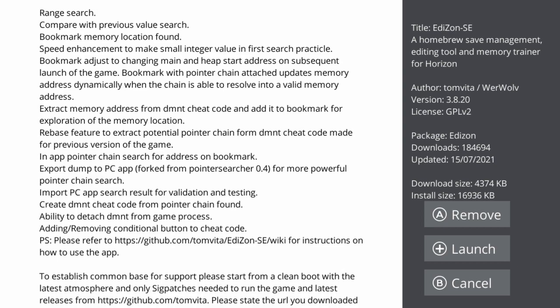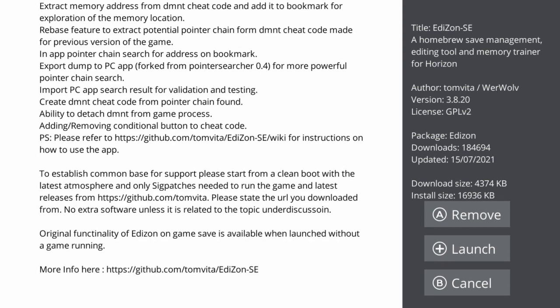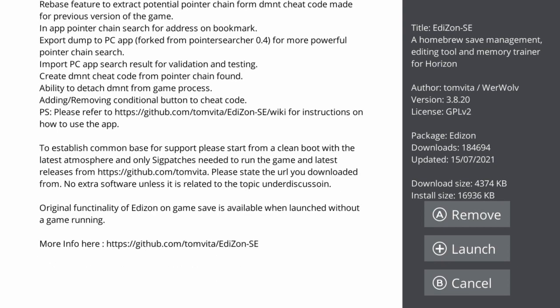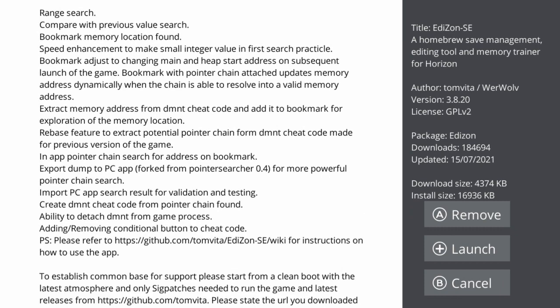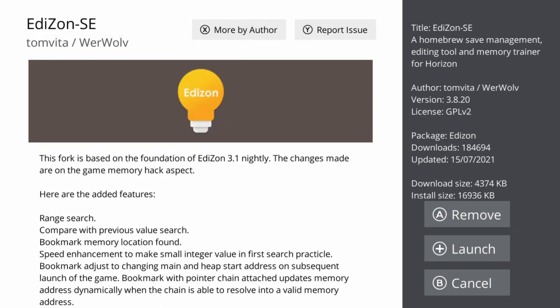I'm not going to go through the added features or anything because this isn't a changelog. This is more about what you can do with it, but the whole point is that you can edit, download, and back up your saves. So let's launch it — you can just press the plus button from here to launch it, or you can launch it from your homebrew.